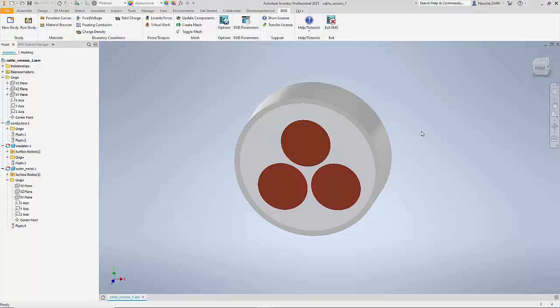Now we have just modeled a cross-section of the cable and it is the standard practice to just model a cross-section of the cable to study. Now using FEA we would like to understand the electric field distribution inside the insulator.